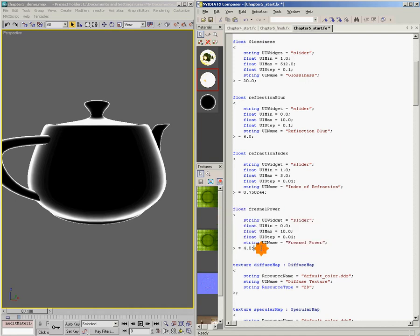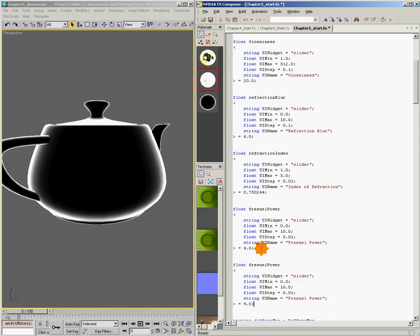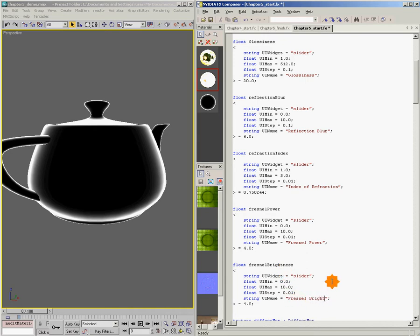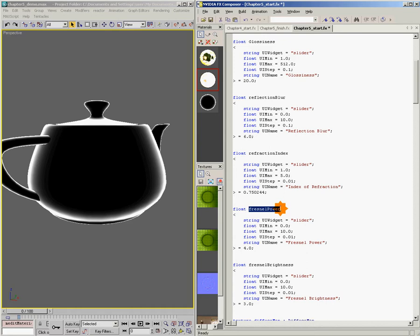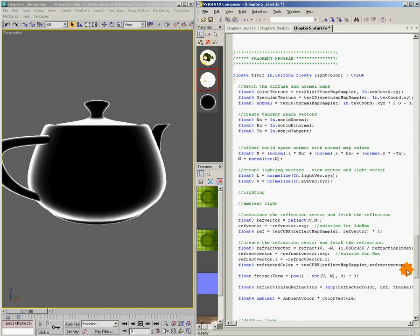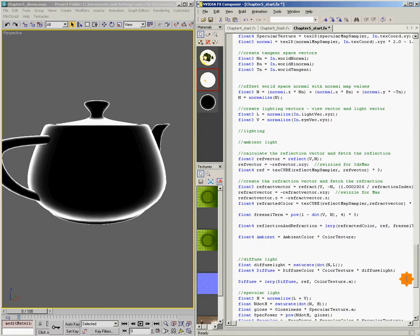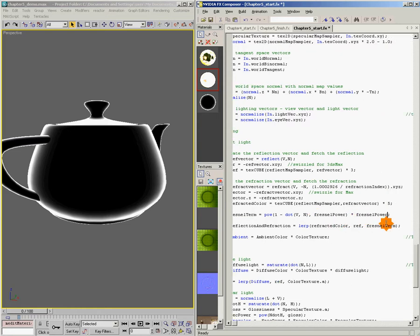And we'll make ourselves another one. We'll call this one Fresnel brightness, same values. And Fresnel brightness, and we'll default this one to three, which is what we're using down below. So I'll copy Fresnel power, come down here, and we're going to replace our four with Fresnel power. And we're going to replace our three with Fresnel brightness.